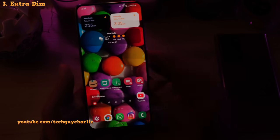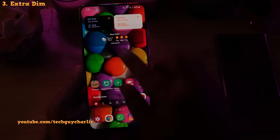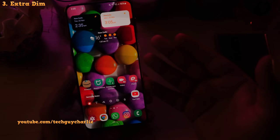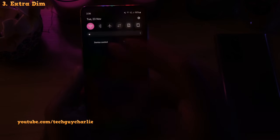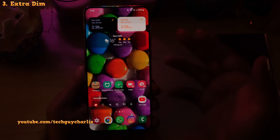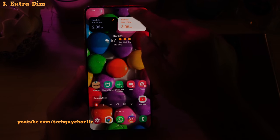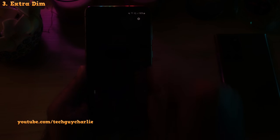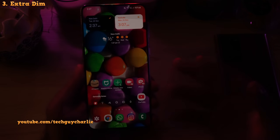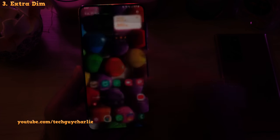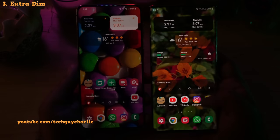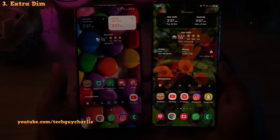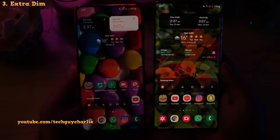To demonstrate this next feature, I had to turn the lights off. Even though the phone is at its lowest brightness, the screen is still fairly bright. If you are using your phone at night in complete darkness, even this minimum brightness kind of hurts the eyes. To solve this, Android 12 brings a new feature — drop down the notification panel, look for extra dim, and turn it on. You'll notice that the screen dims even further, dimmer than the minimum brightness you can set manually using the slider.